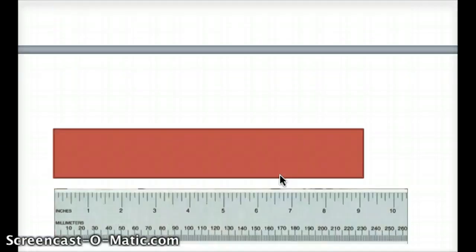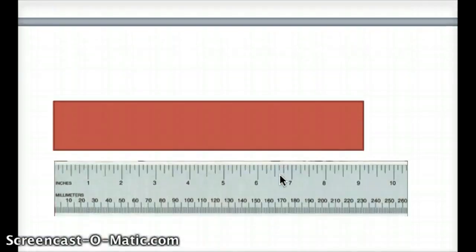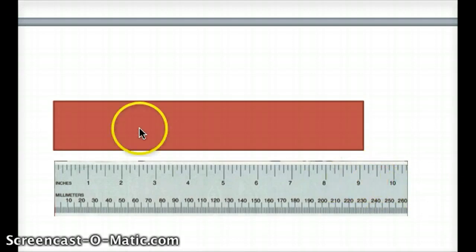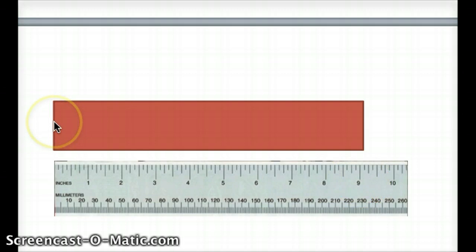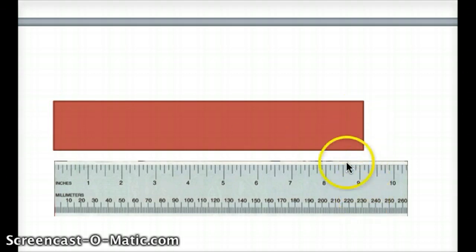Next let's look at my red box. Do you have an estimation of how long this red box is? I hope you all got nine inches because from the one end at zero inches to the other end, it falls about at nine inches.